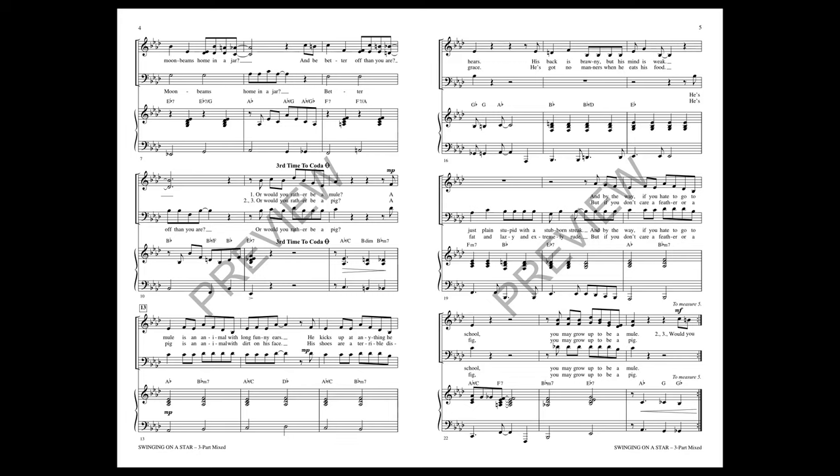An animal with long funny ears, he kicks up at anything he hears. His back is brawny but his mind is weak. He's just plain stupid with a stubborn streak. And by the way, if you'd hate to go to school...